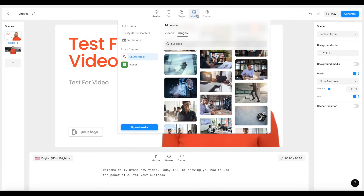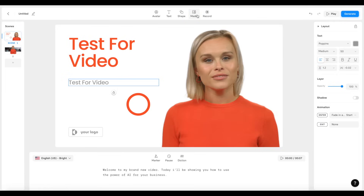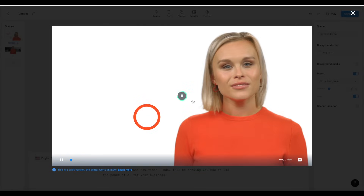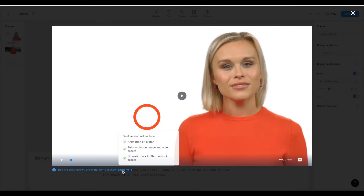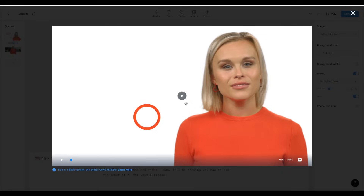What's also pretty cool is that you can actually record your screen inside of Chrome. If you click on record, you can record and add that to your video as well. Synthesia is definitely not limited — there's quite a number of things you can do to create unique content. You can click play to see a draft preview, though the avatar won't actually animate in draft mode — you have to generate the video to see the full animated result.